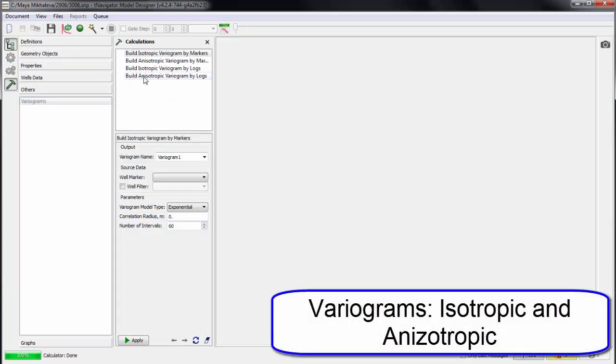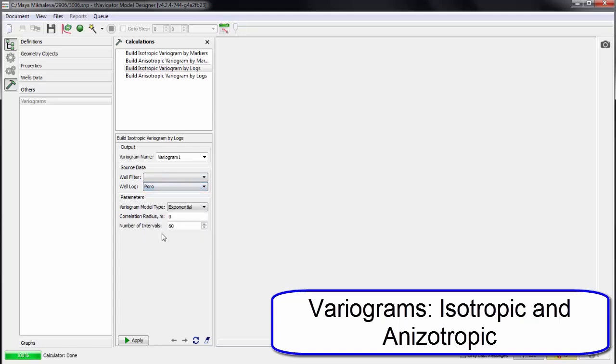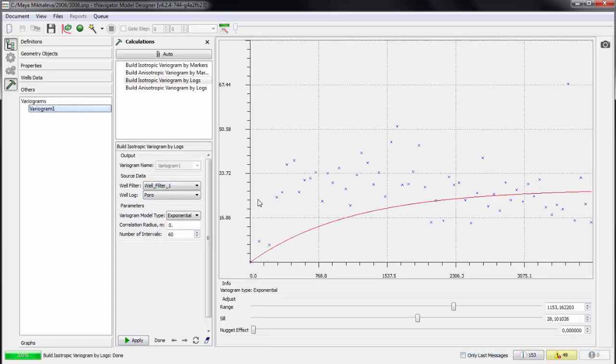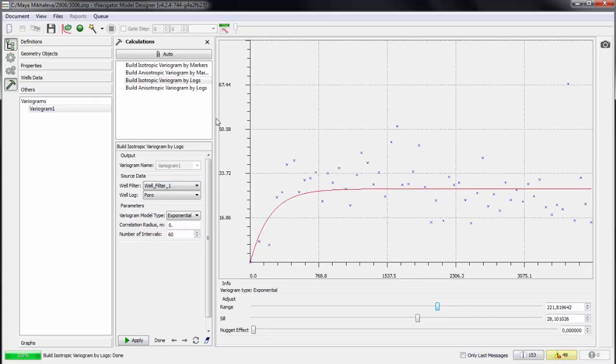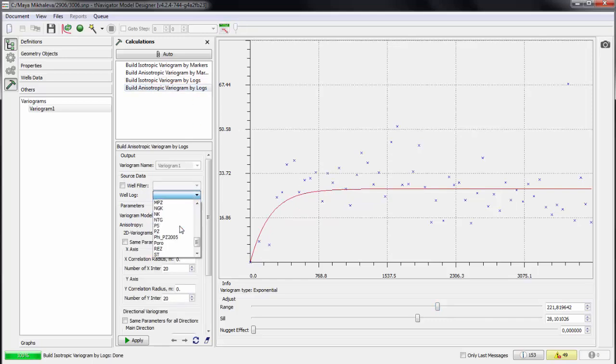We will need variograms to use 3D interpolation methods. Kriging or Gaussian simulation, isotropic or anisotropic variograms can be created. Edit variogram parameters using slider. Create anisotropic variogram the same way.